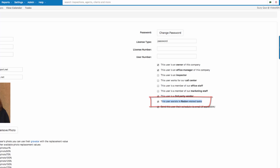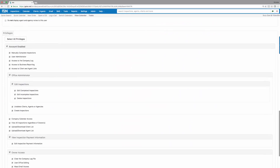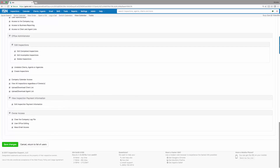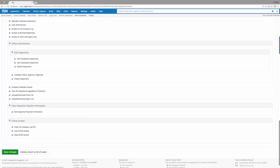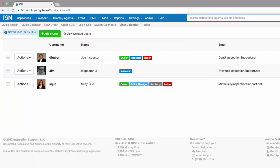Once you're done, scroll to the bottom of the screen and hit save. The next step in setting up our radon drop off and pick up and scheduling is by adding our appointment types.